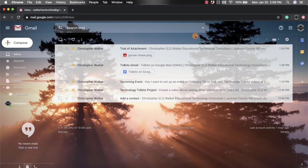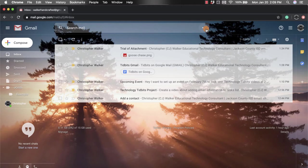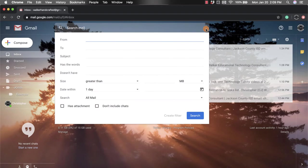You're going to see this search mail box at the top, and towards the right there is a drop-down arrow or a show search options. If I click on that, it's going to pop open this new screen for me.